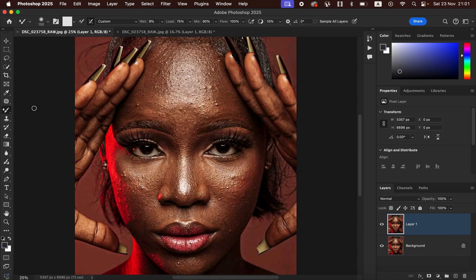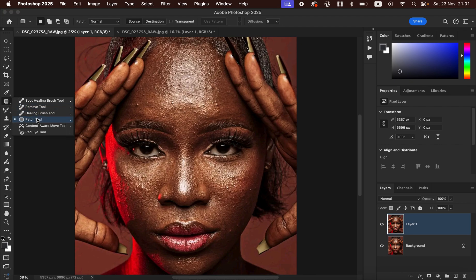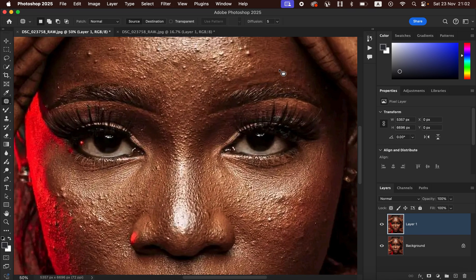Get the Patch Tool from the toolbar. In the options, make sure the patch is set to Normal, Source is selected, and Transparent is not checked. After doing that, it is time to remove the pimples and all the blemishes in the image. Zoom into the image to begin.